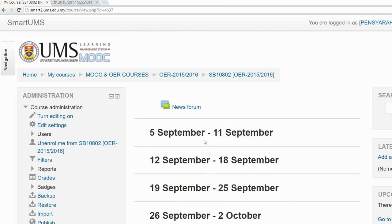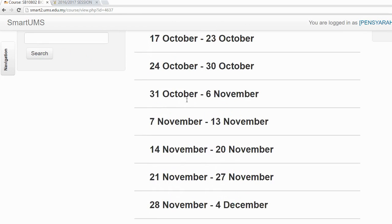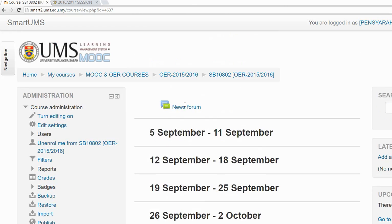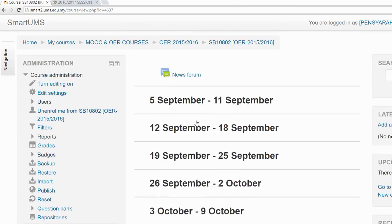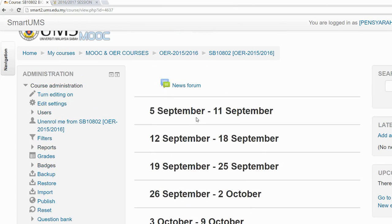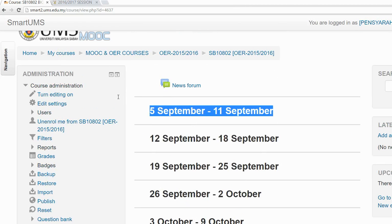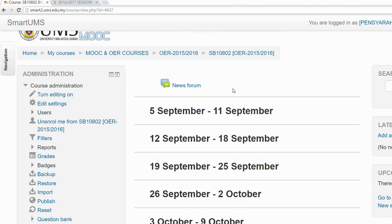Now you have the sessions named according to the dates of the academic calendar. The next thing you might want to do is not to name each session by the week, but to change it to a topic name. So if you want to change the name of the session or add more description to a particular section, here's what you do.